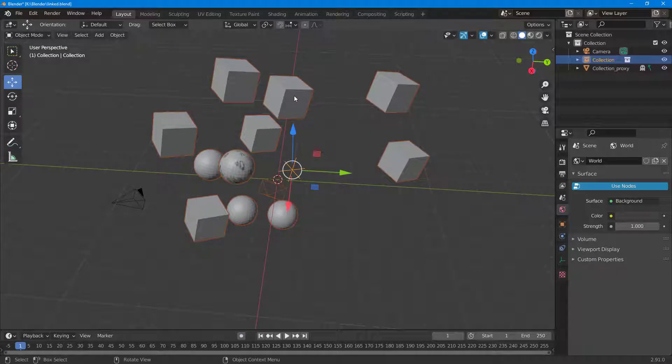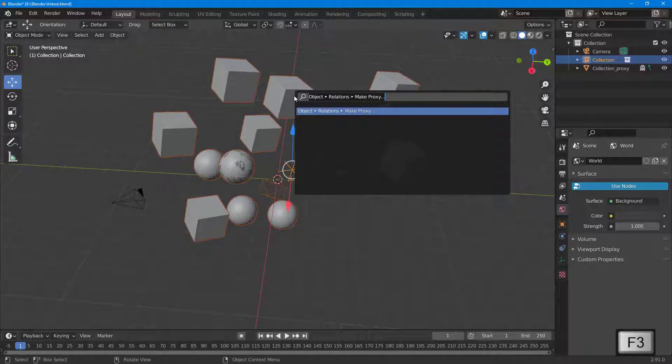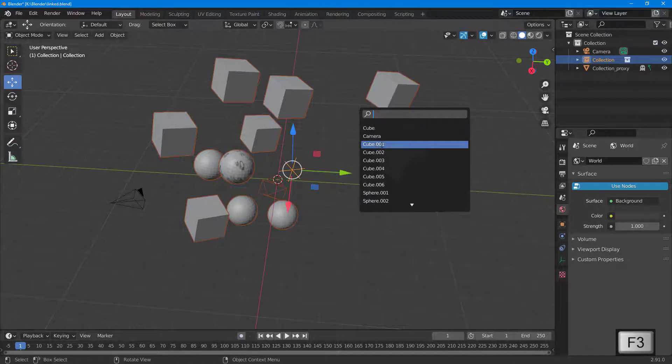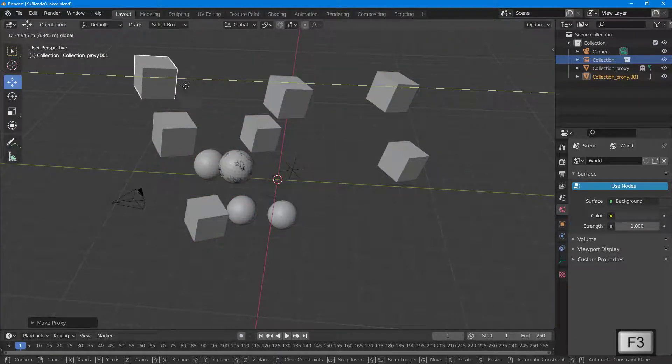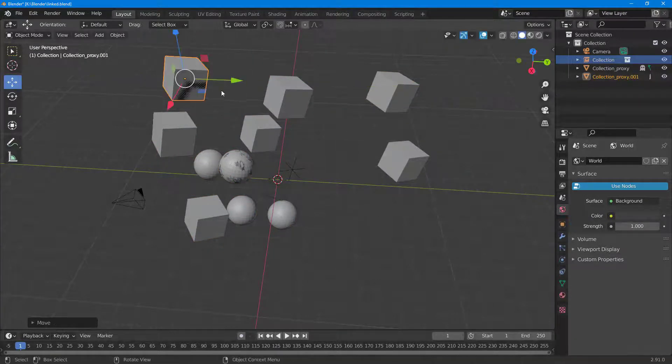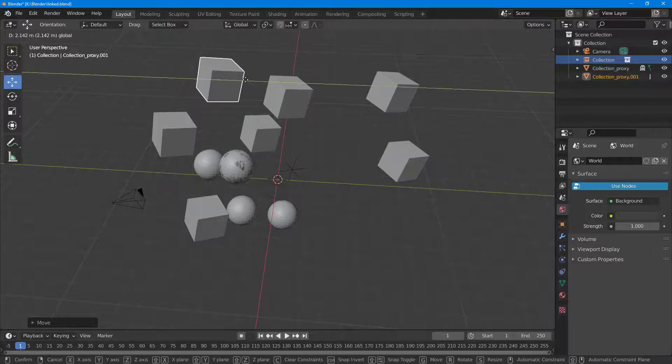Similarly, I can go up over here, and if I want to make another object a proxy, I'm going to go around into F3, Make Proxy, and let's say Cube 1. And now you can see that you can move around the cube, you can animate this, and so forth.